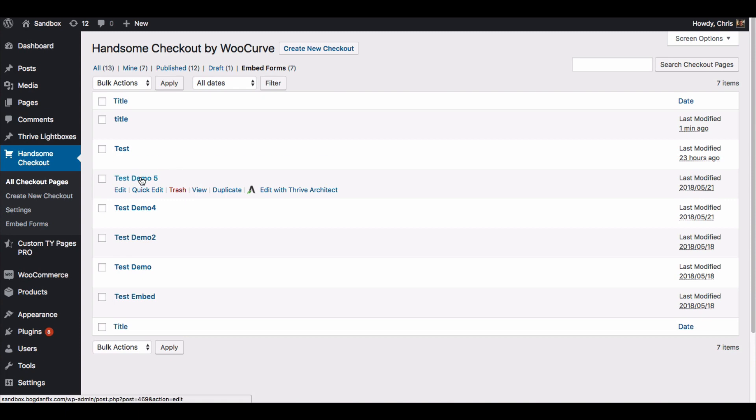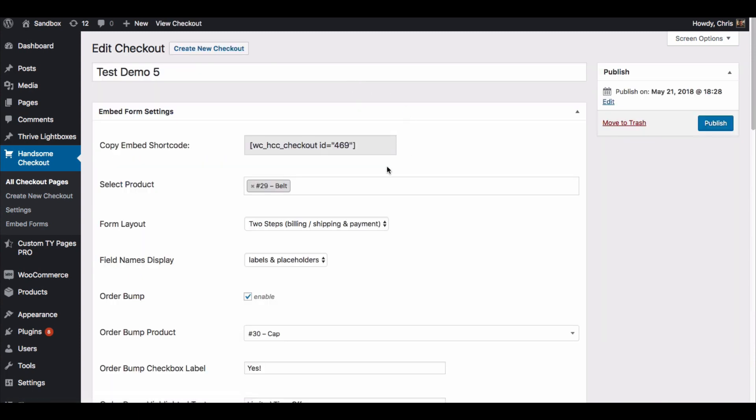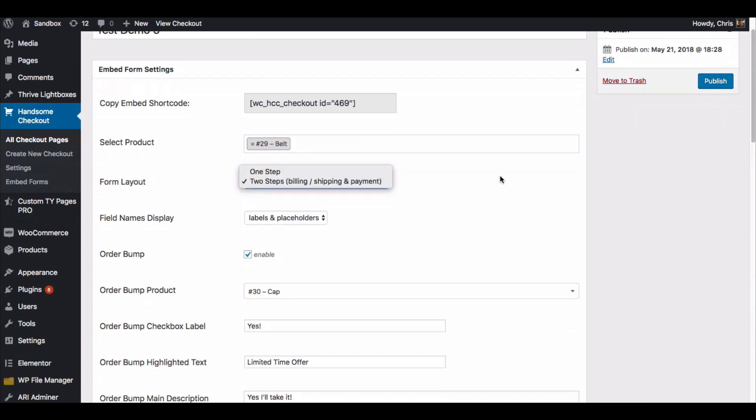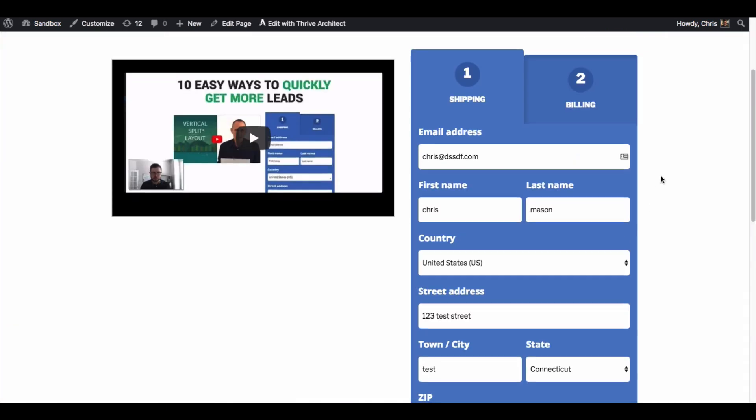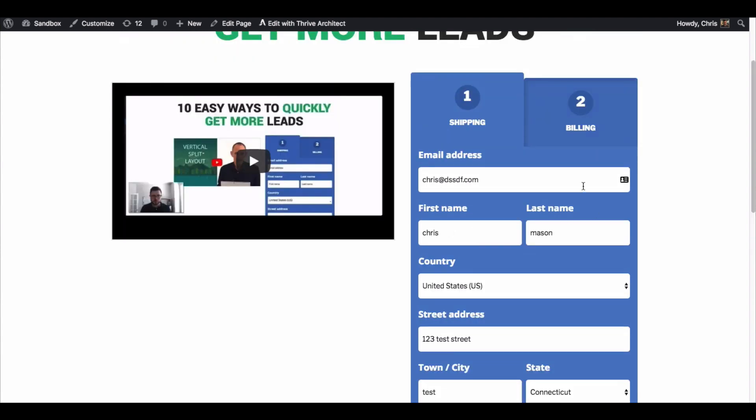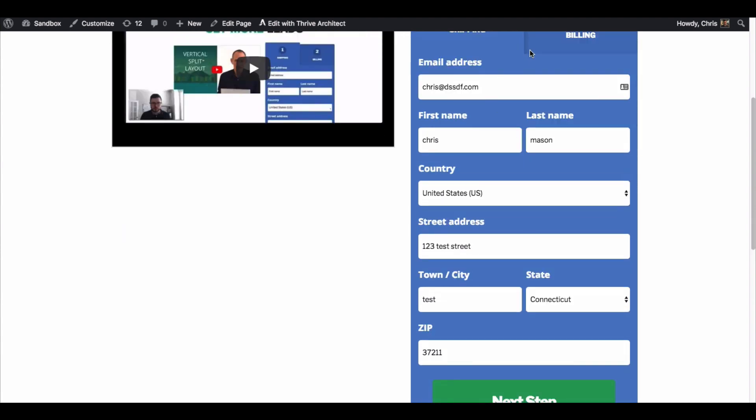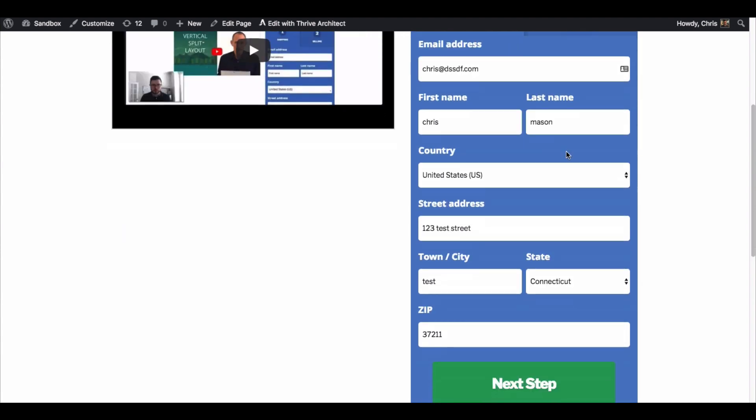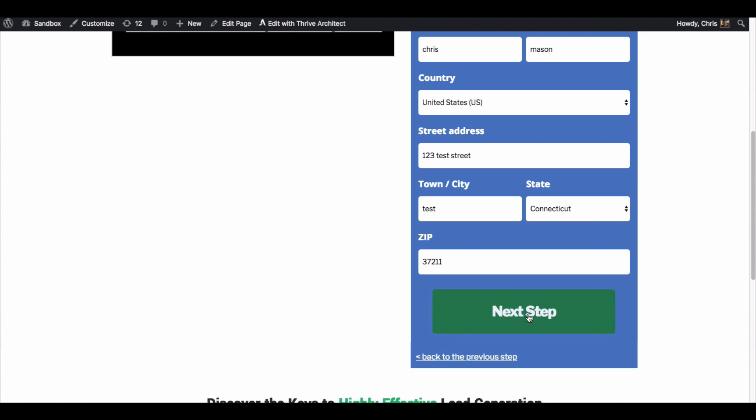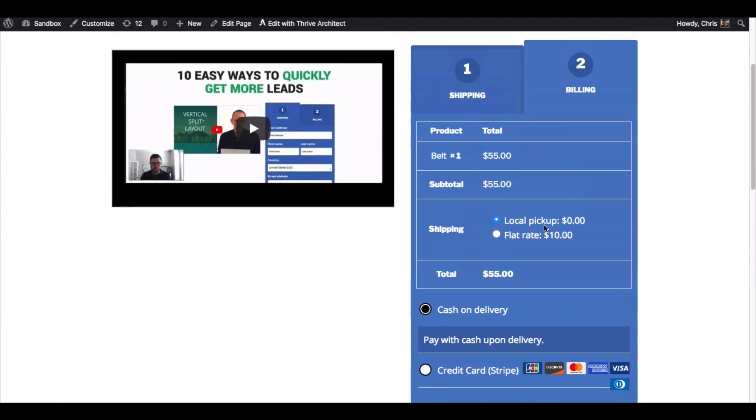I want to go and show you, so we're going here to embedded forms, this is the test demo 5. A couple things just to point out - this is using a two-step. You can also do a one-step, which just means that you would not have this one two-step here, it would all be in one form. If you go to the next step you can see...